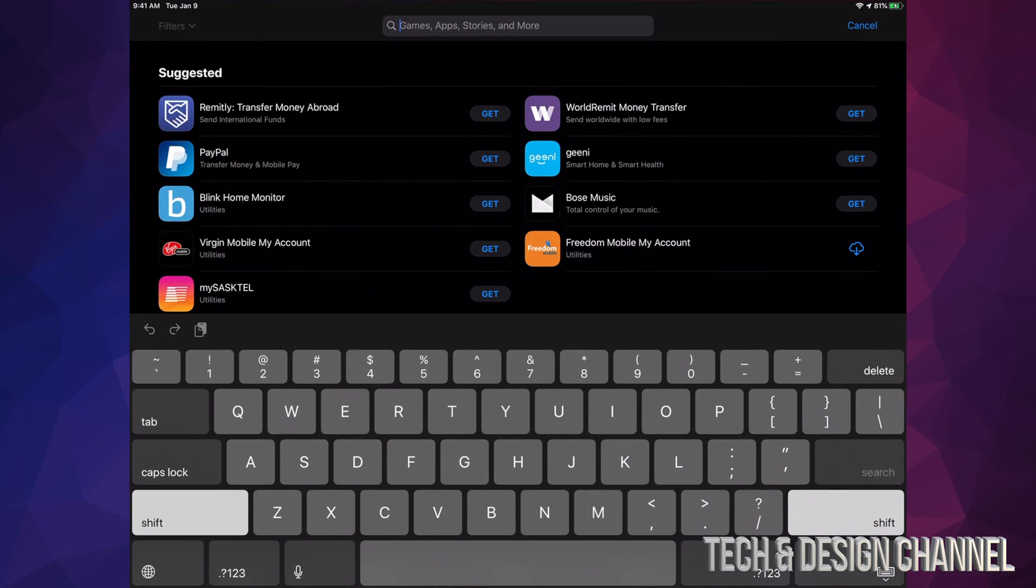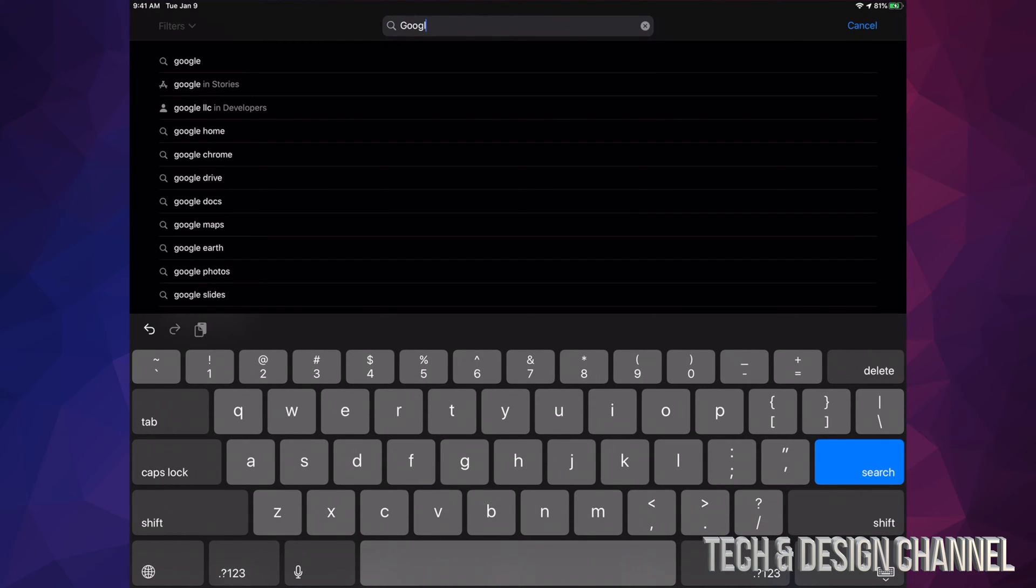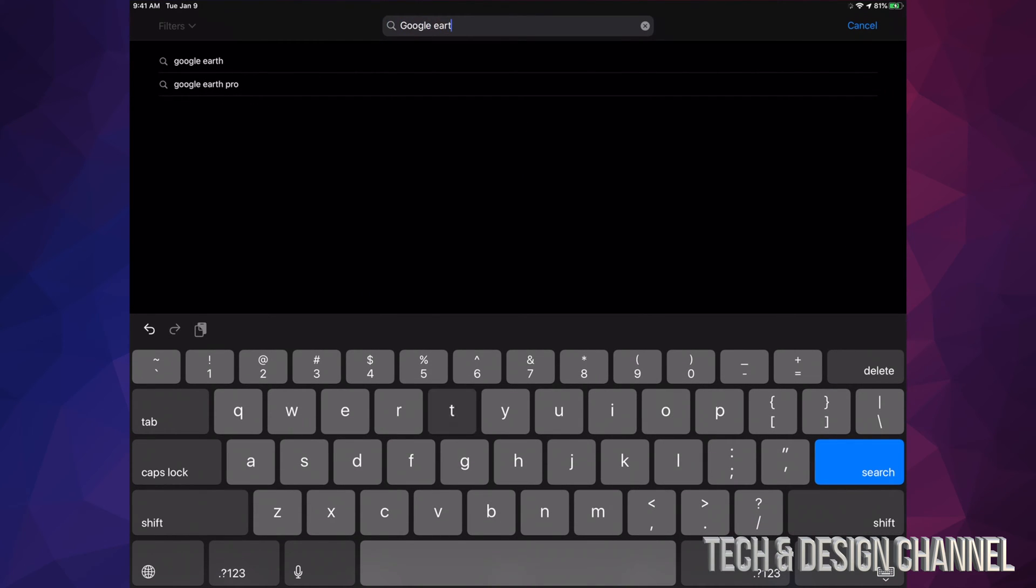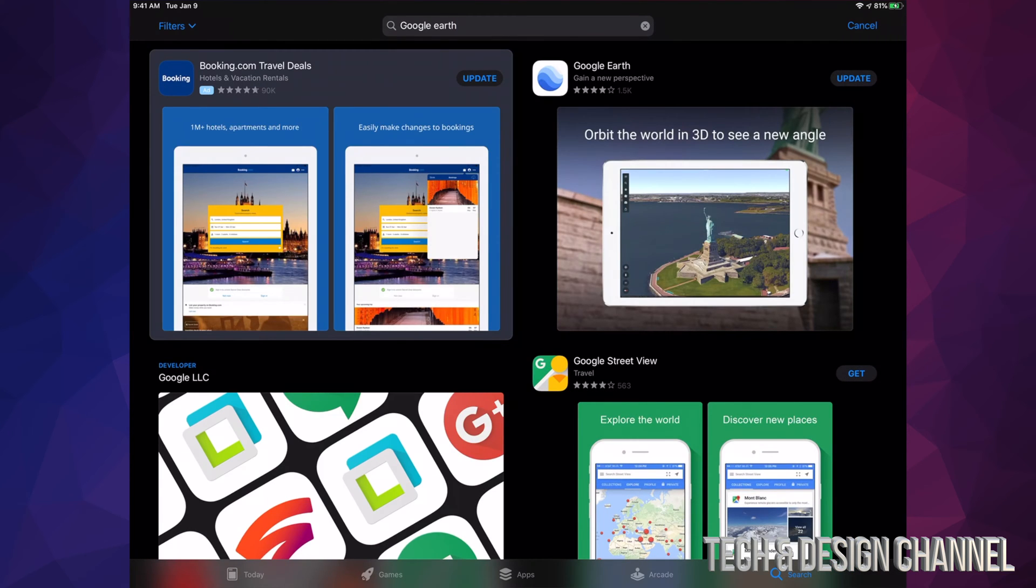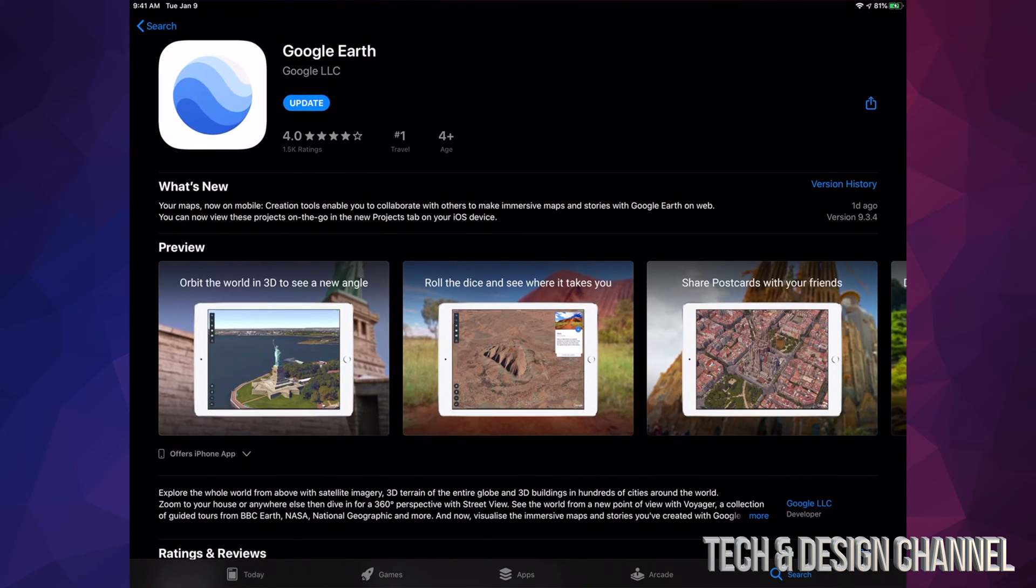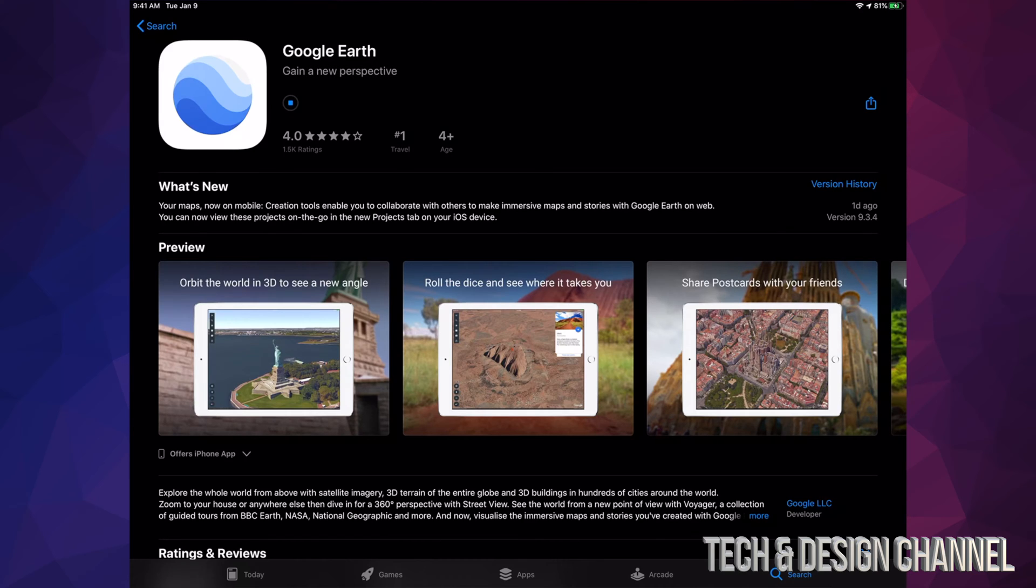For example, let's hit done for now and look for Google Earth. Let's say we want to update that one. Right here we can see Google Earth and it says update, so manually I can go ahead and hit update. I can do that with any app.